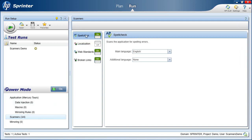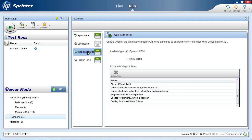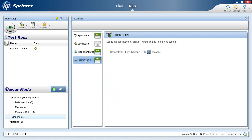Sprinter has four scanners: Spell Check Scanner to find spelling mistakes, Localization Scanner to verify the application is displayed and translated correctly, Web Standards Scanner to validate that the application conforms to web standards, and Broken Link Scanner to find if there are broken links in a web page.